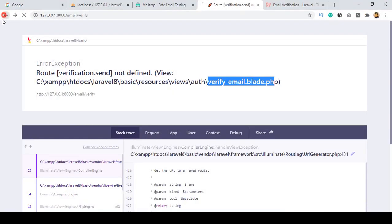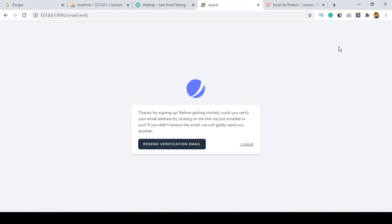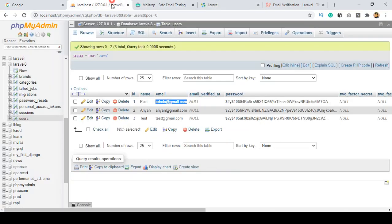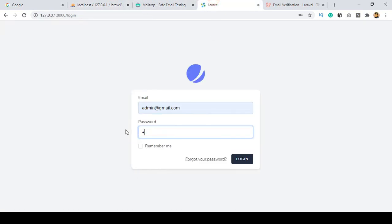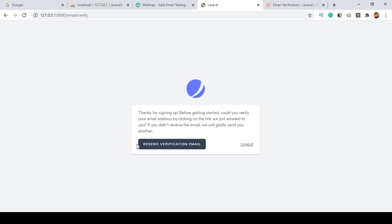Now I check again — go back and refresh. I'm already logged in and the frame is displaying the verification notice. Let me click logout and log in again. Put your appropriate email address and the password udemy12345, then click Login. Yes, you can see it is now asking: 'Thanks for signing up! Before getting started, could you verify your email address by clicking the link we just emailed to you?' And if you didn't receive an email, you can click to resend it.